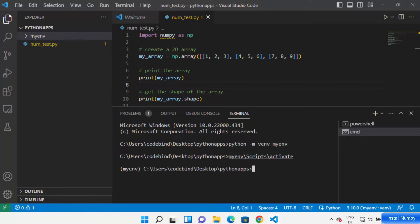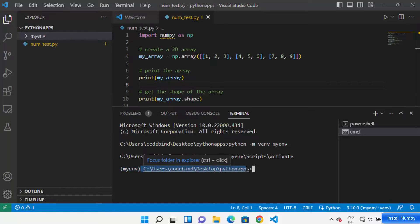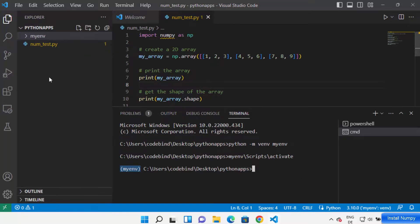You'll know your environment is activated when you can see its name — 'mynv' — in parentheses before the command prompt path. Once you see your environment name before the folder path, that means your environment is activated. Now in this environment you can install any package and it will be applicable only for this project.